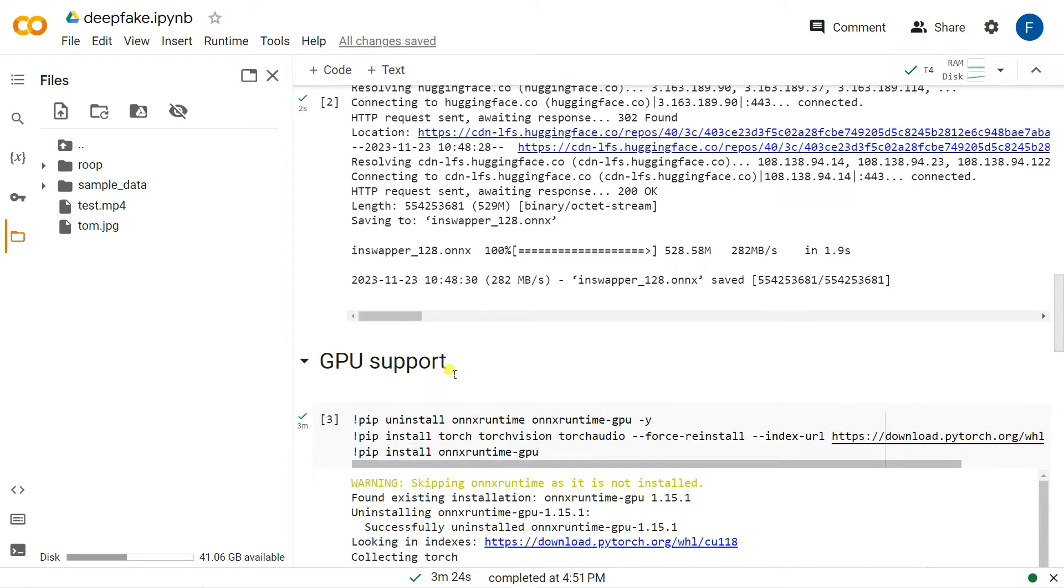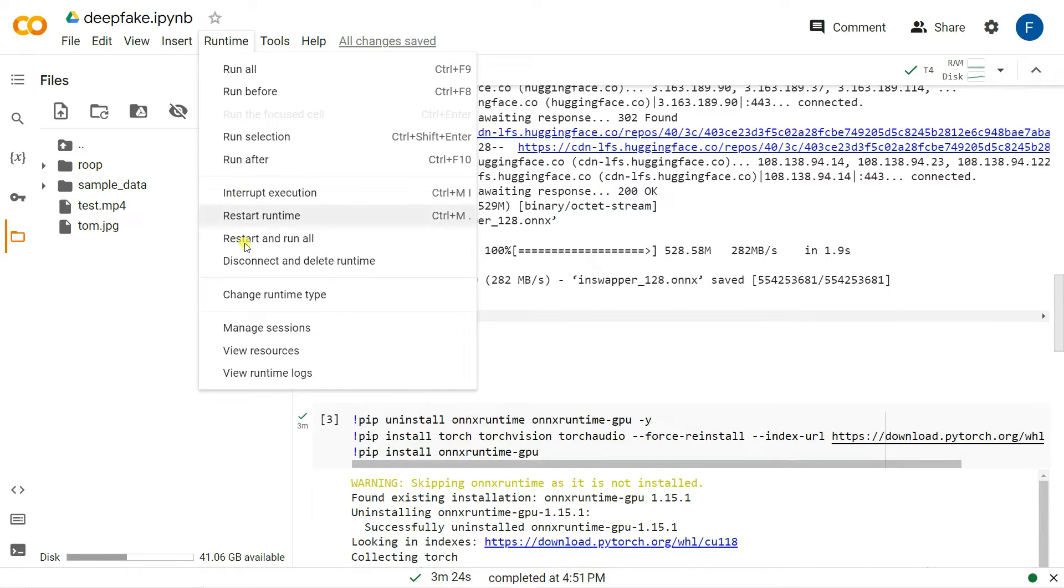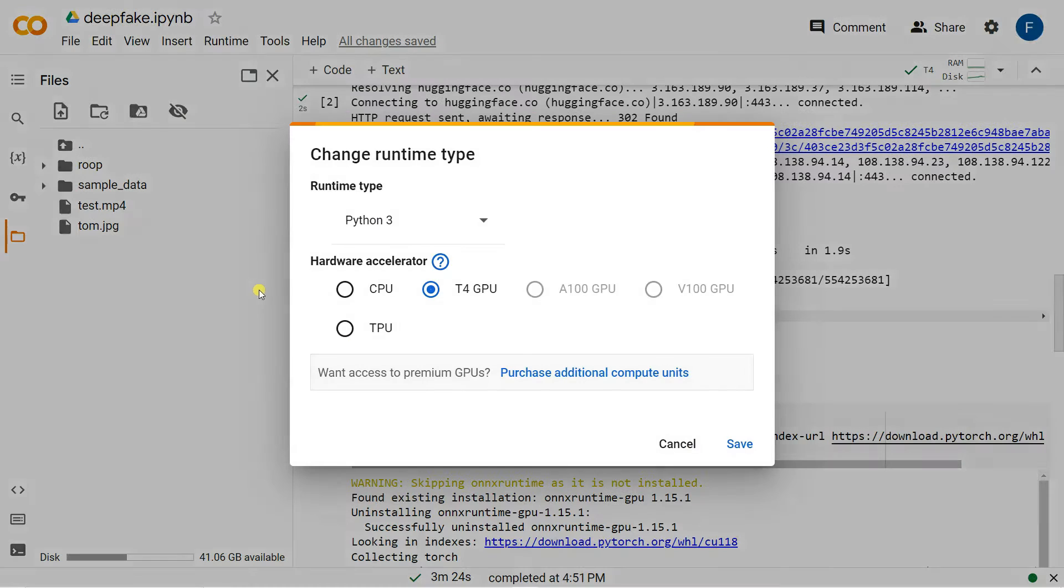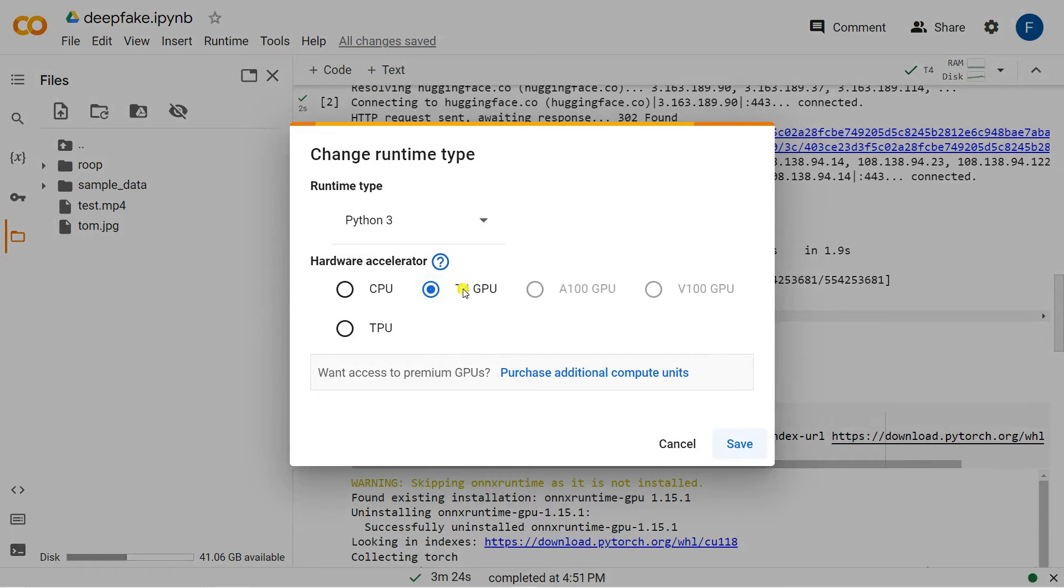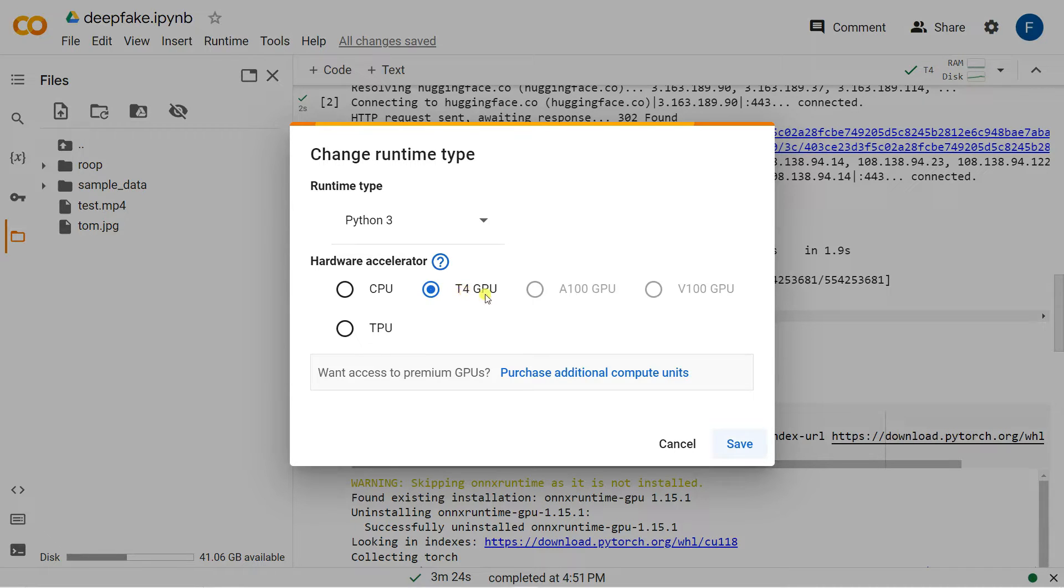What is GPU support? If you go to runtime you can check the change runtime type should be GPU. Otherwise it won't work. Make sure it should be selected as GPU.